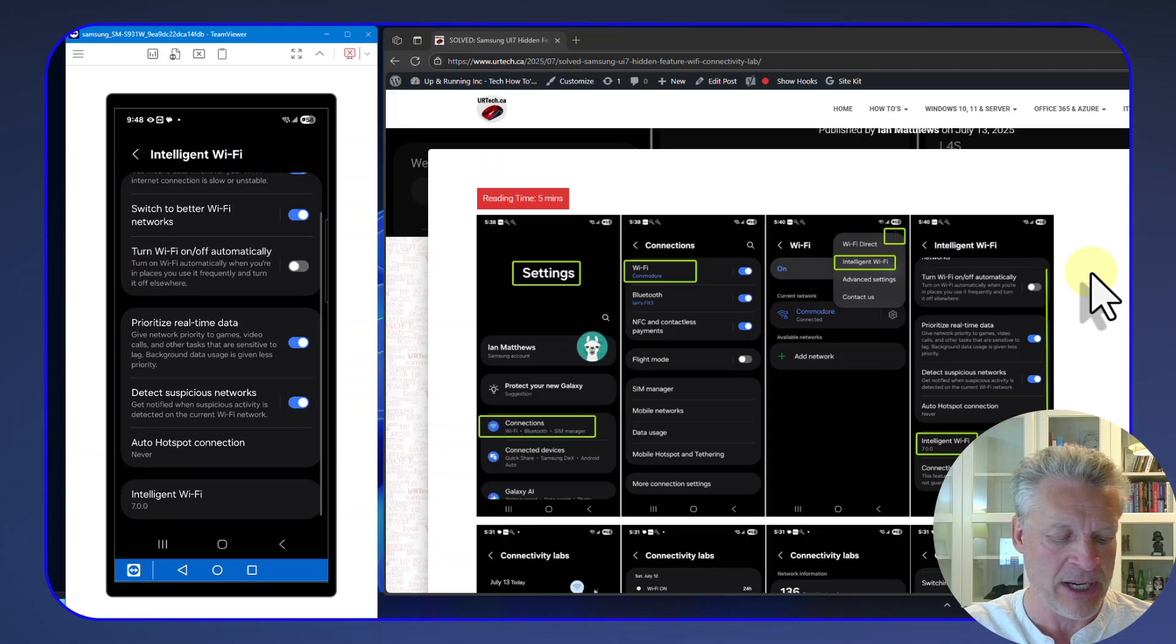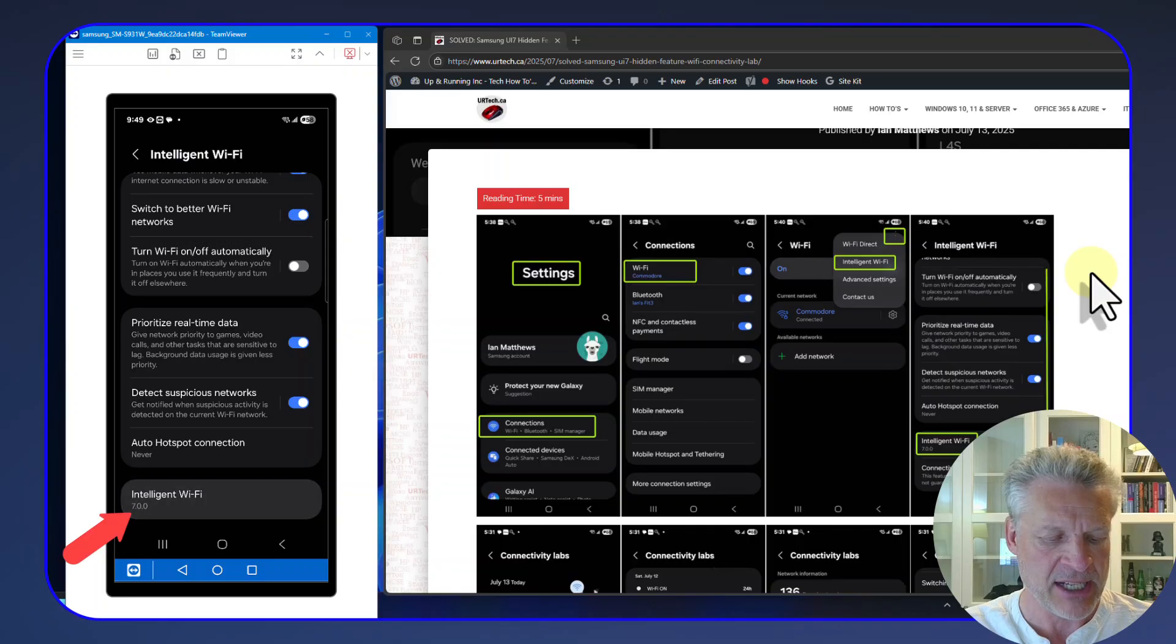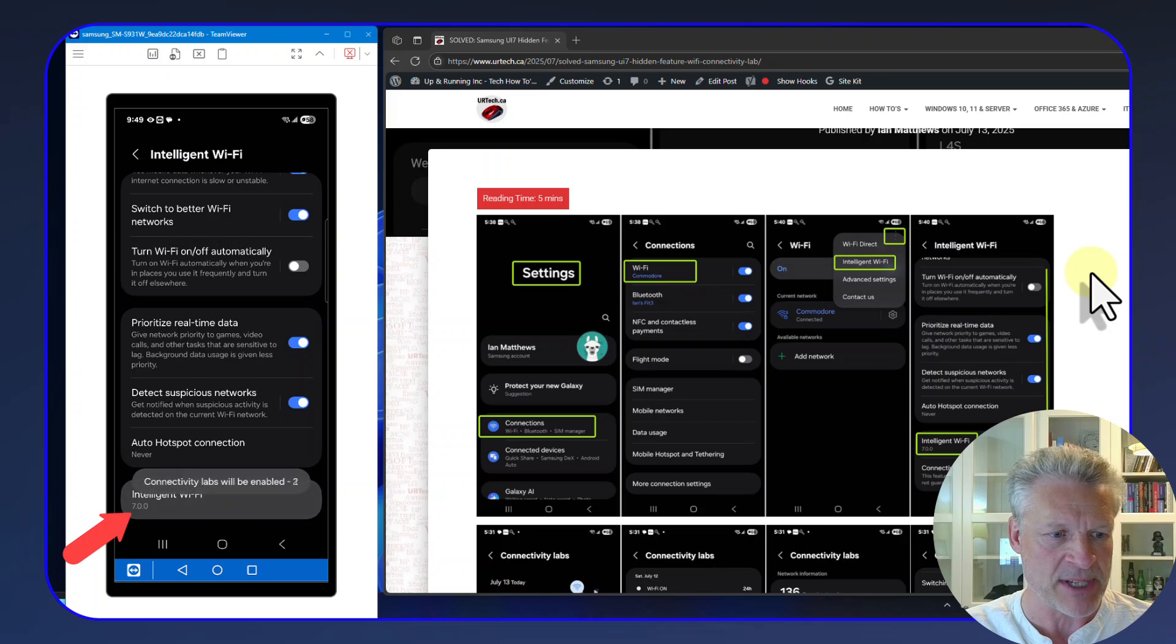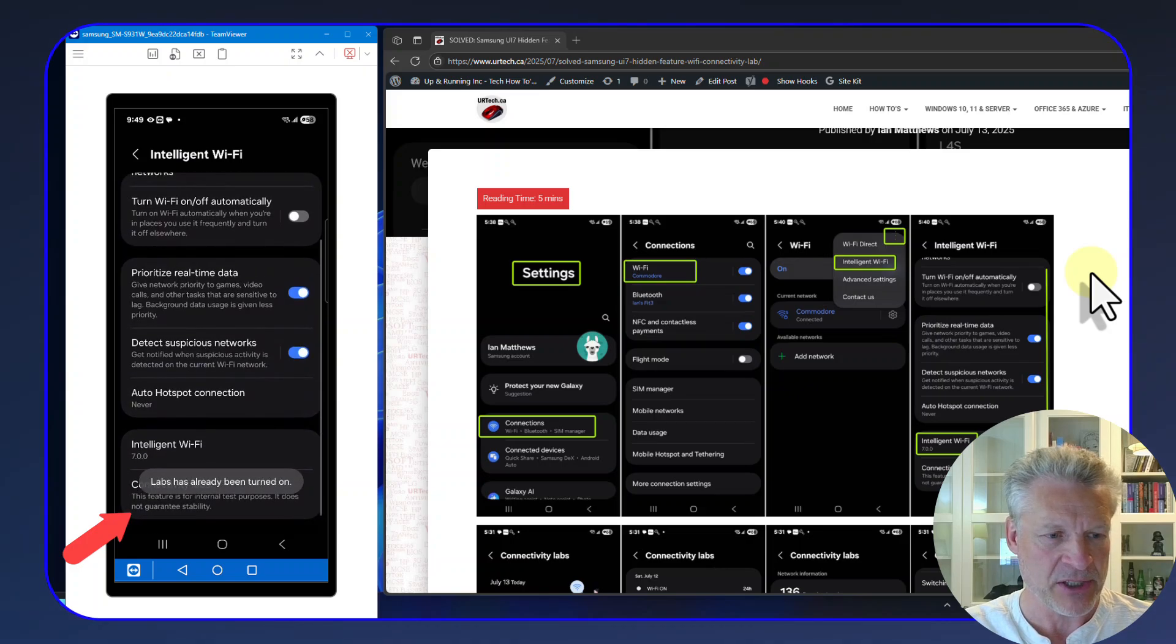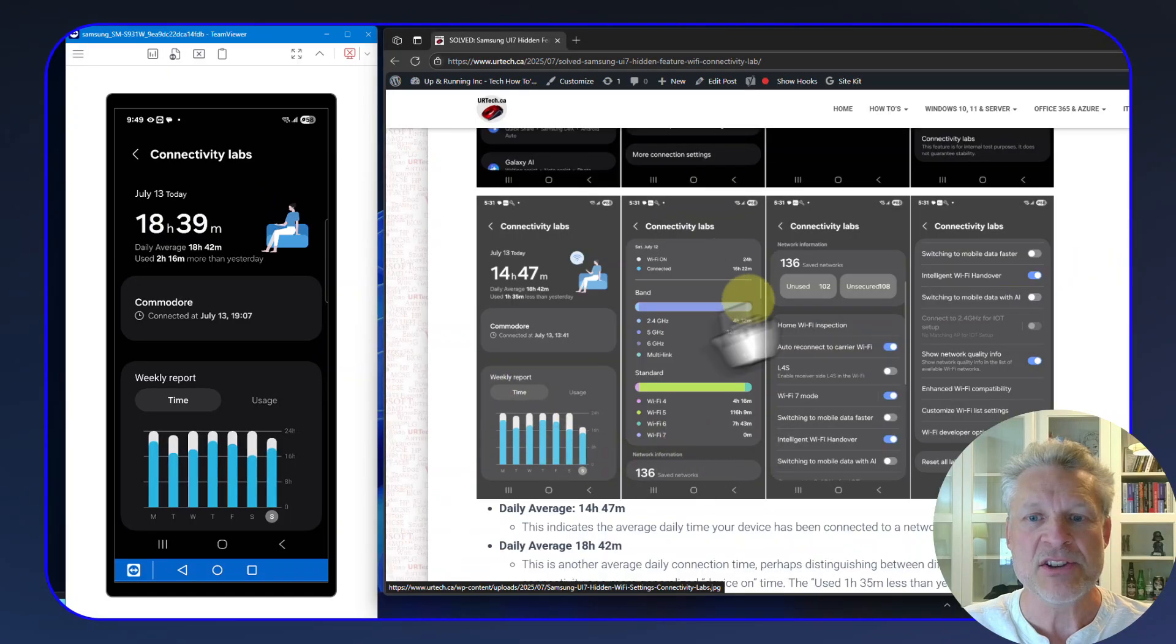Then scroll all the way to the bottom and you'll see Intelligent Wi-Fi 7. And if you click on it, nothing much happens. But if you tap it seven times quickly like this—one, two, three, four, five, six, seven—and then scroll down a bit, you'll see a whole new section: Connectivity Labs. Let's go into it and take a look.